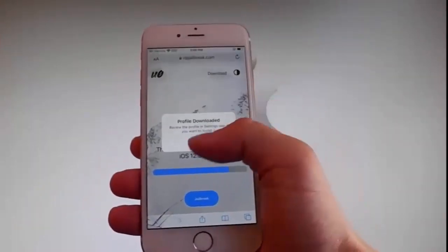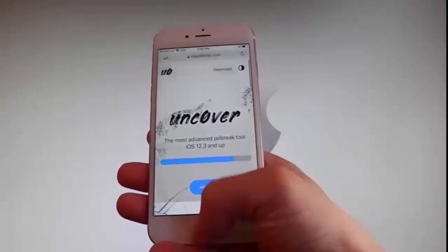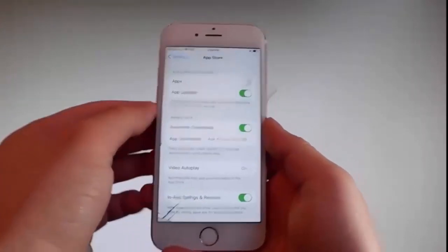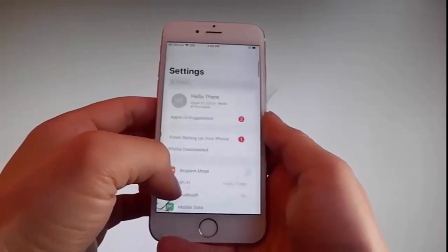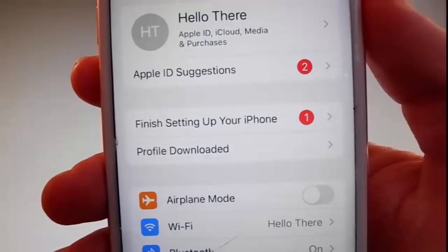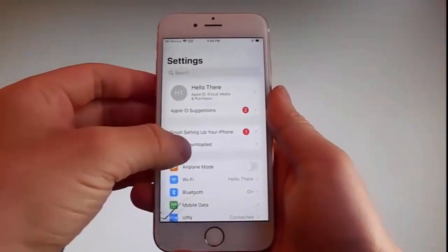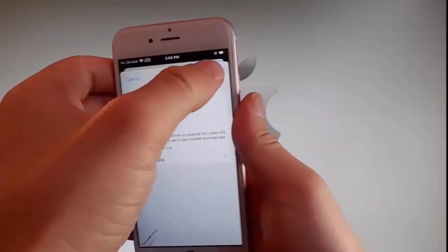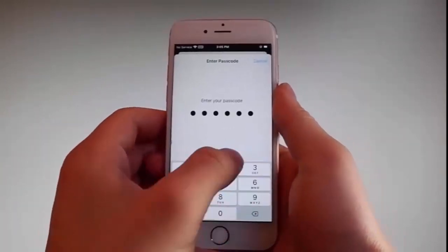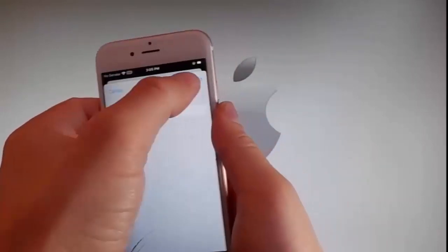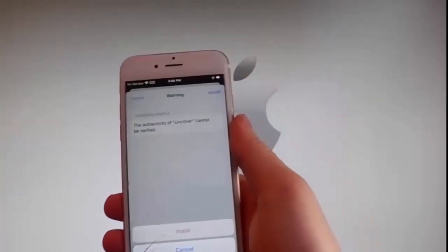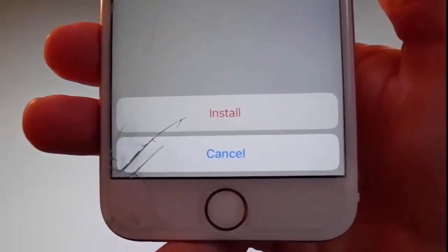Once the download has been completed, tap the close button. Now go back to your settings, and on the main settings window you're going to see a new tab that says profile downloaded. Tap on the profile downloaded tab and that will take you to the installation window. Tap the install button at the upper right, then enter your passcode. After entering the passcode, tap next, then tap install at the upper right, and then tap install one more time at the bottom. This is all you need to do to install Uncover on your phone.